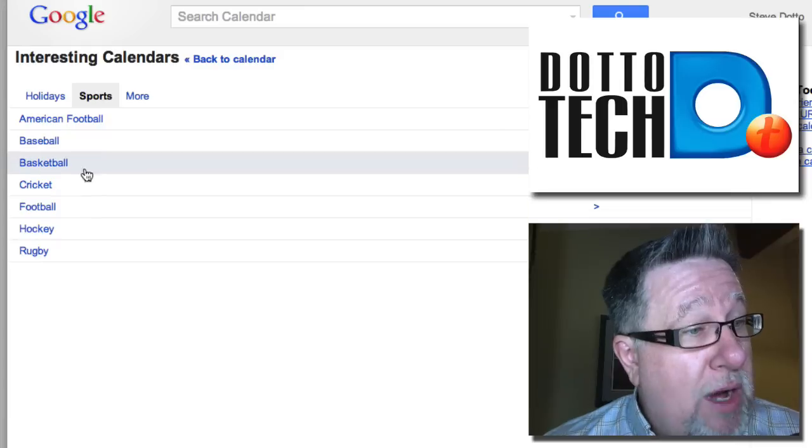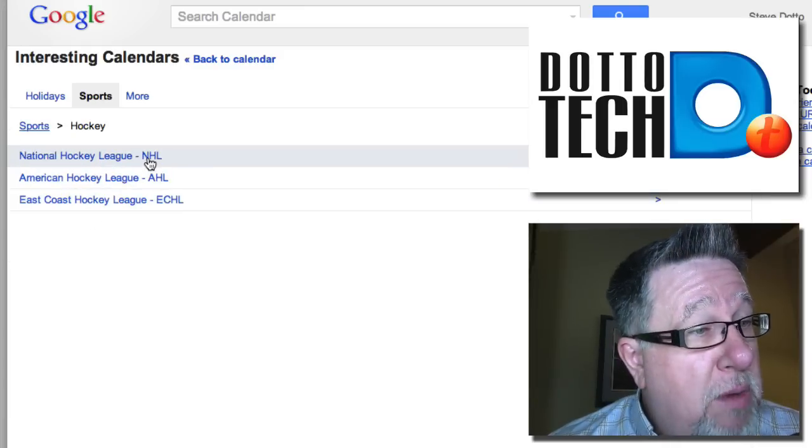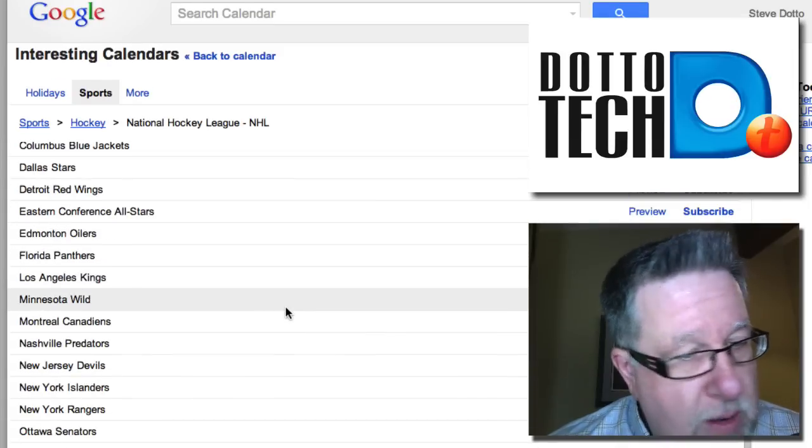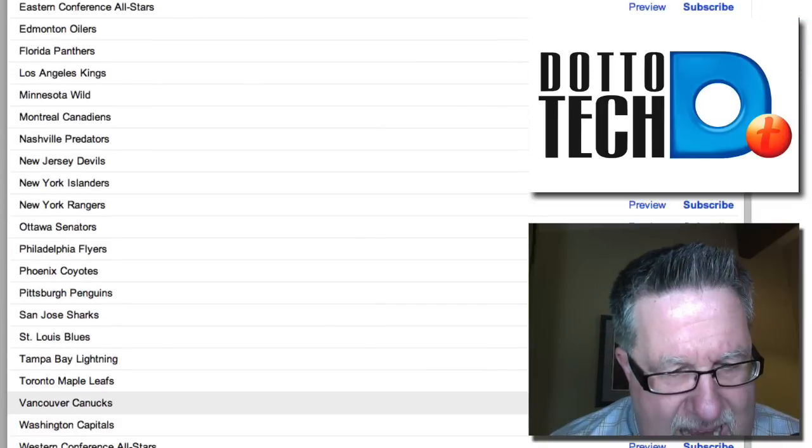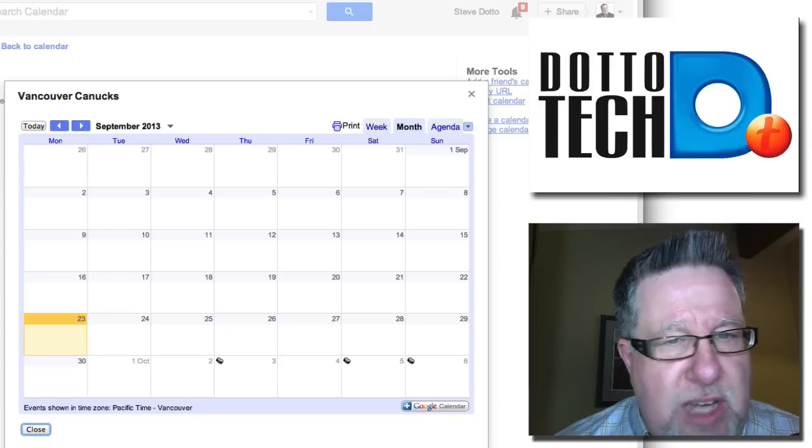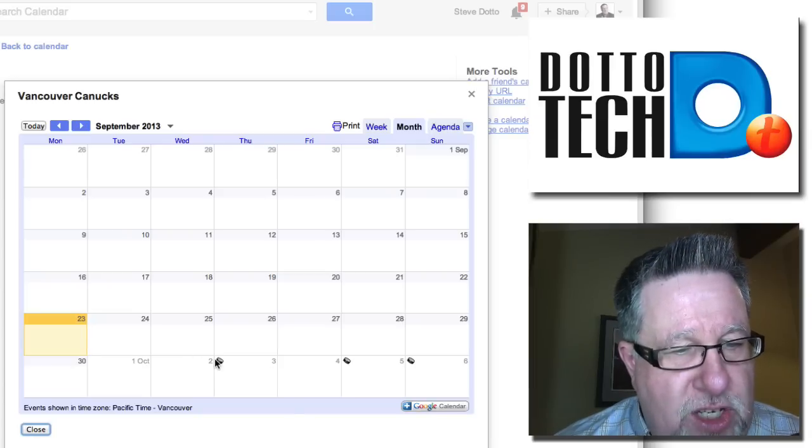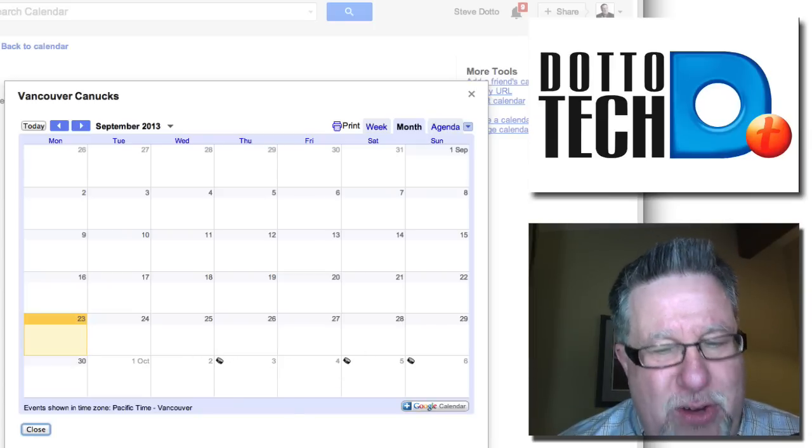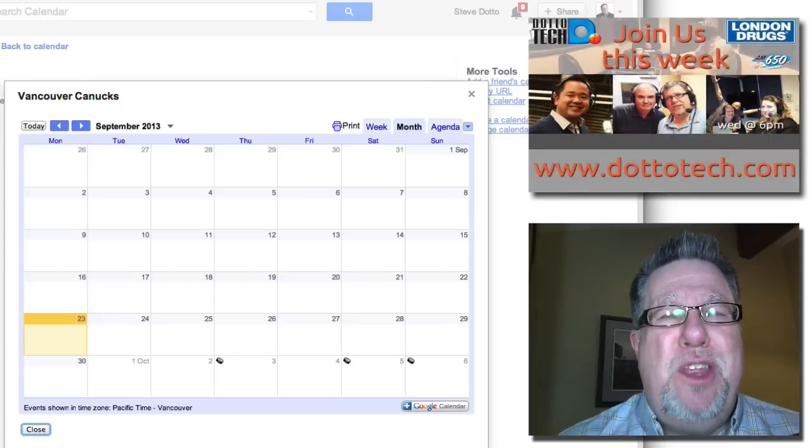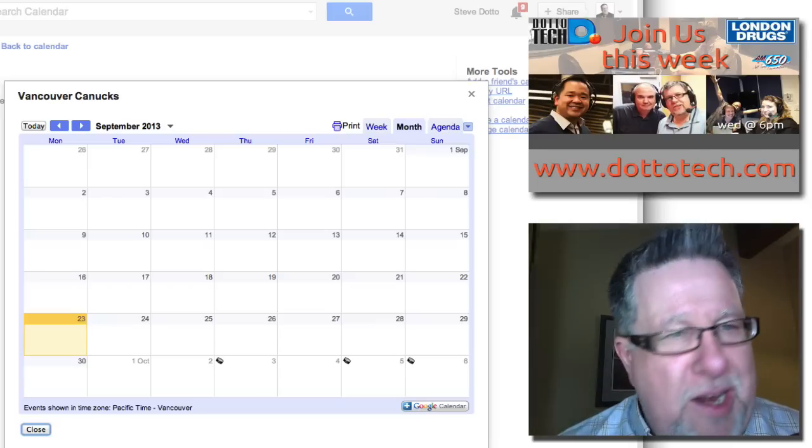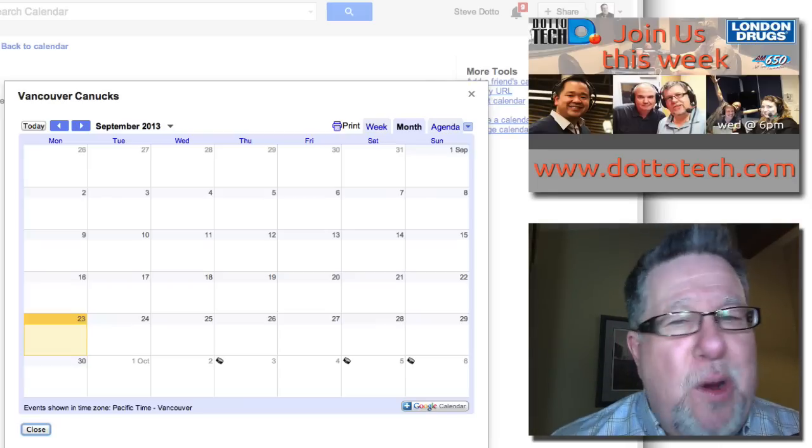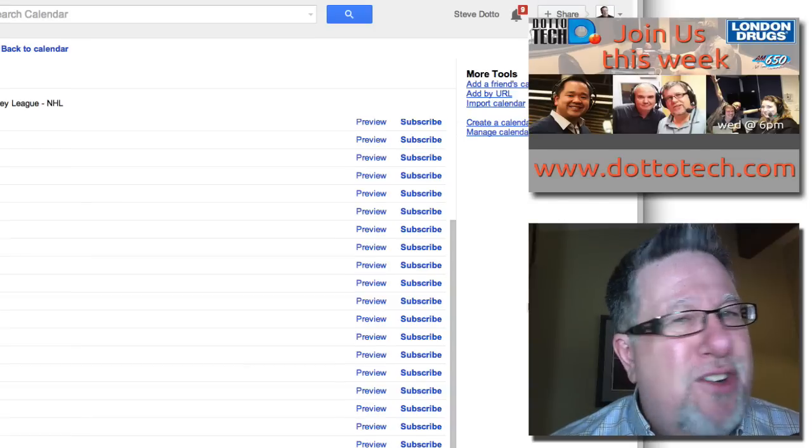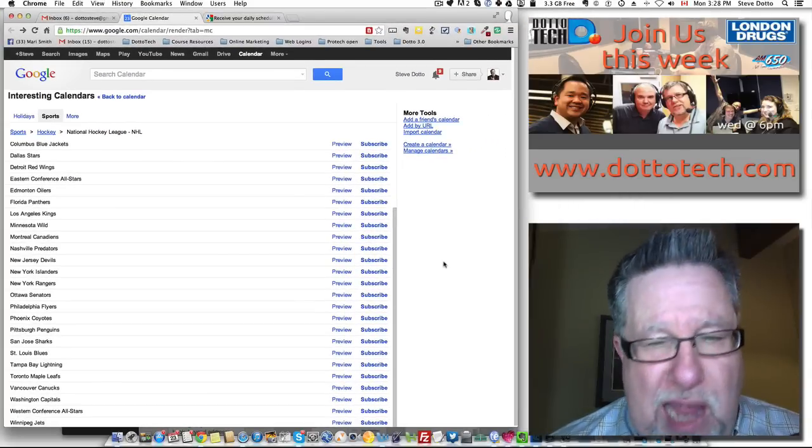I scroll way down and I can add the Vancouver Canucks schedule to my calendar. We can see all the different little pucks that show me the date. All I have to do is click on Subscribe and now the dates of my favorite team will be automatically imported into my calendar, both home and away. That's a pretty cool way to add some extra functionality in Google Calendar.